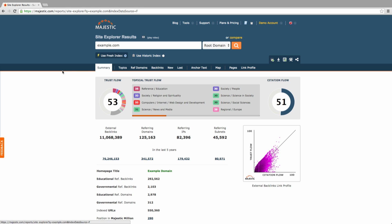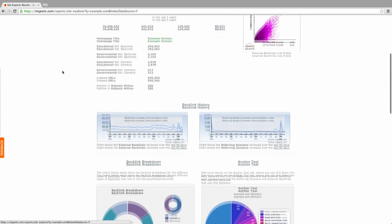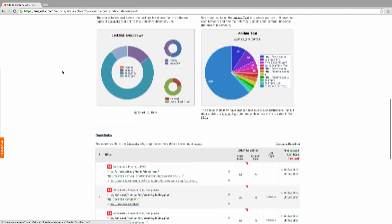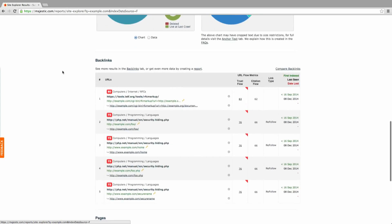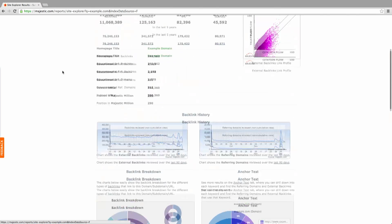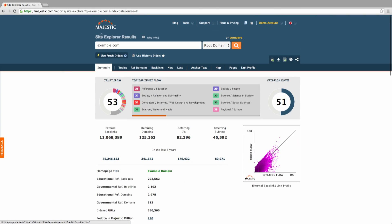The Site Explorer was designed with the user in mind. It provides you with a detailed analysis of backlink information surrounding any domain, subdomain, path or URL.